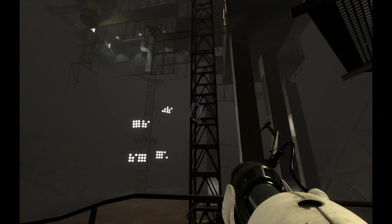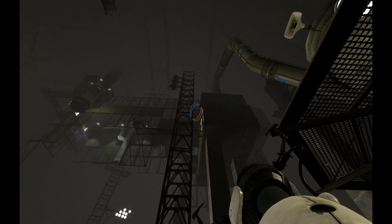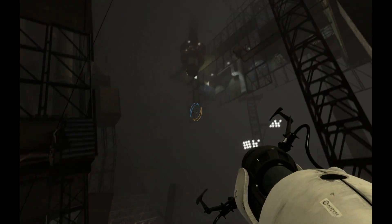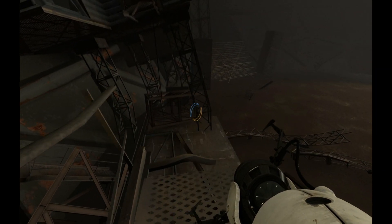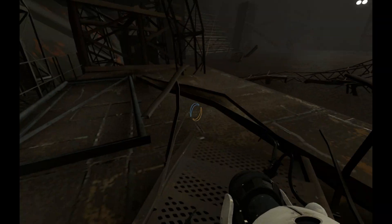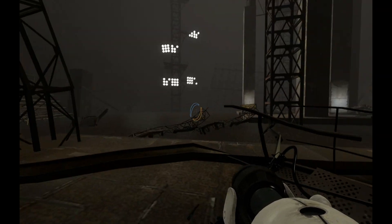All these science spheres are made of asbestos, by the way. Keeps out the rats. Let us know if you feel a shortness of breath, a persistent dry cough, or your heart stopping. Because that's not part of the test. That's asbestos.